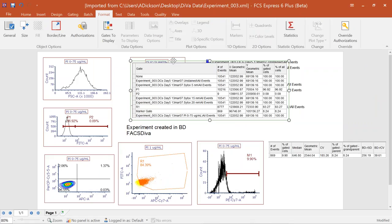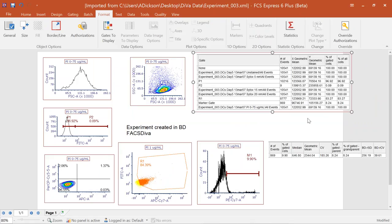Once you've finished formatting your plots and adding statistics, your layout is ready to export as a PDF, Word document, or whatever format you need to share your results. If you're not familiar with batch processing, I strongly encourage you to join that webinar — it'll help you run through data files much more rapidly and get them out in any format type you need.